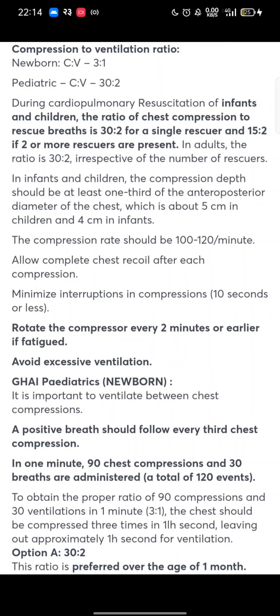During CPR of infants and children, the ratio of chest compression to rescue breath is 30 is to 2 for a single rescuer, and 15 is to 2 if 2 or more rescuers are present. In adults, the ratio is 30 is to 2 irrespective of the number of rescuers.